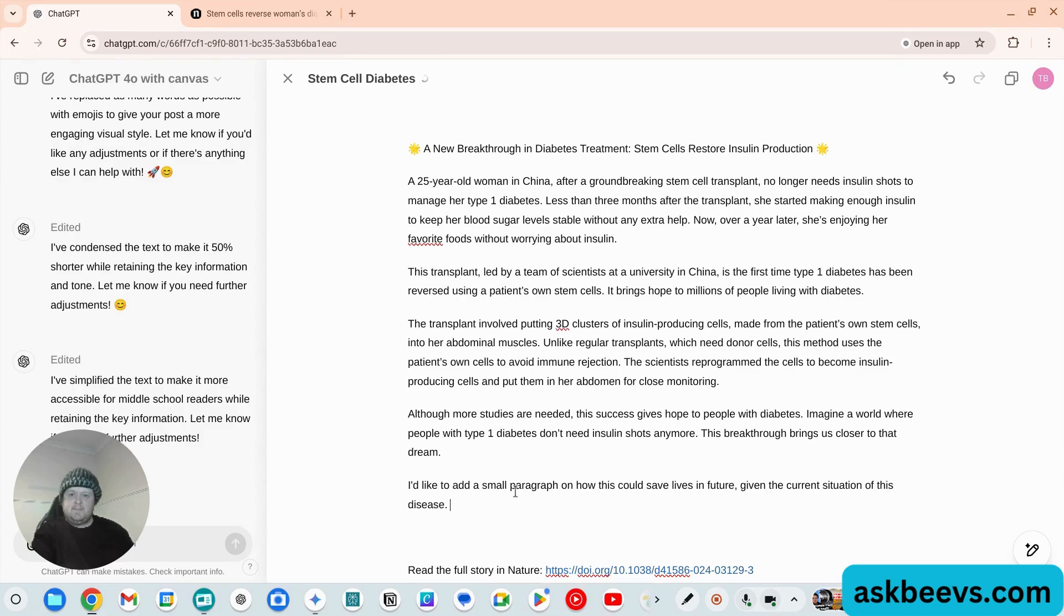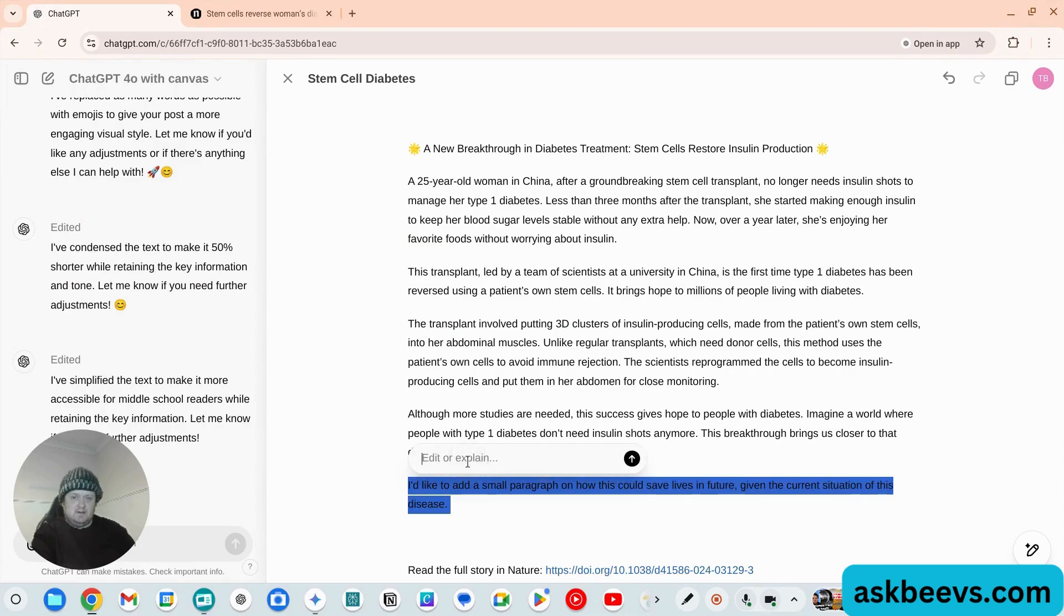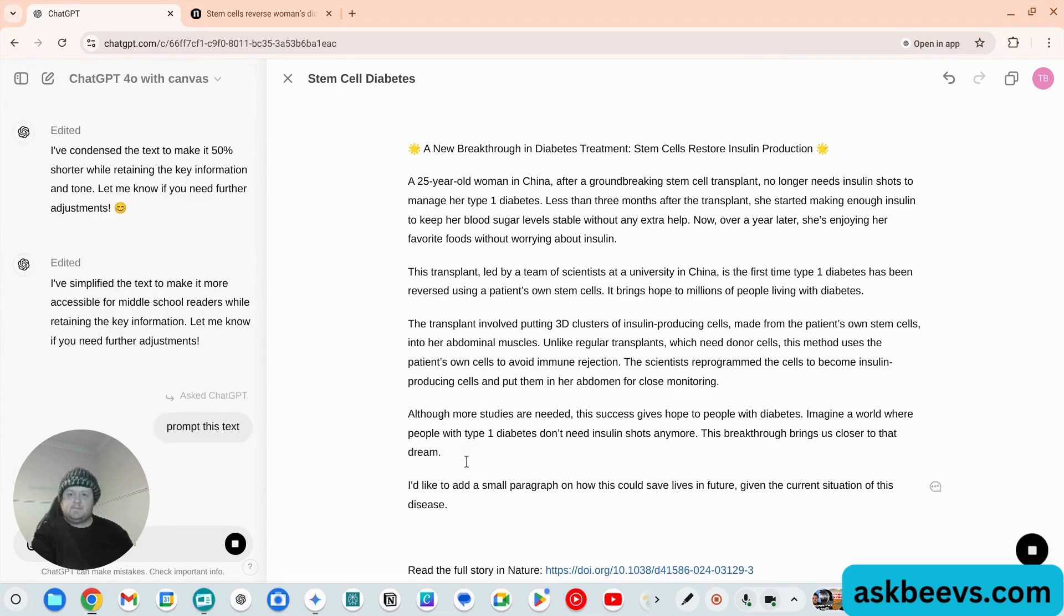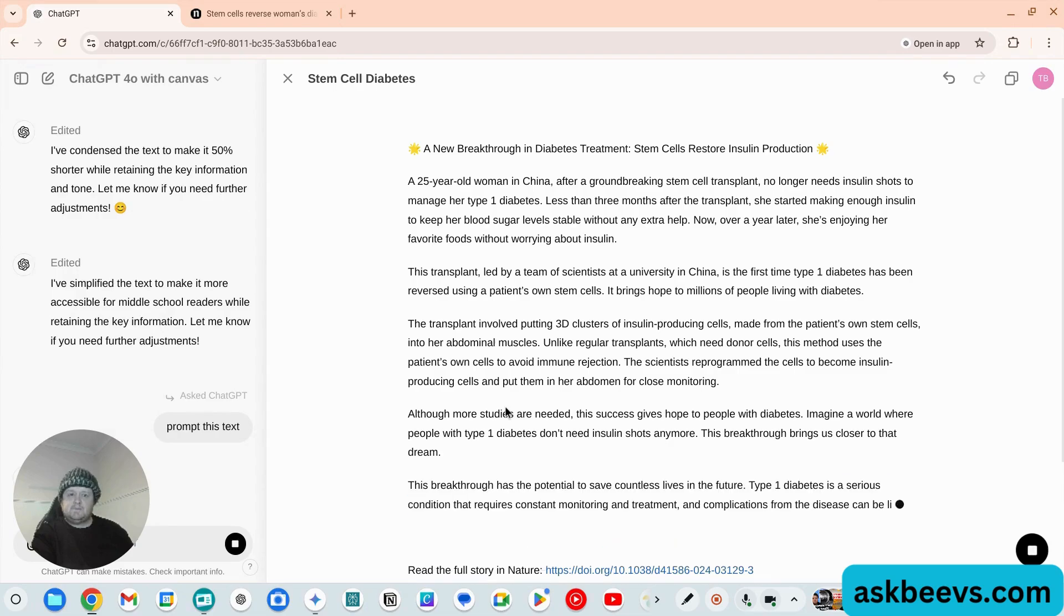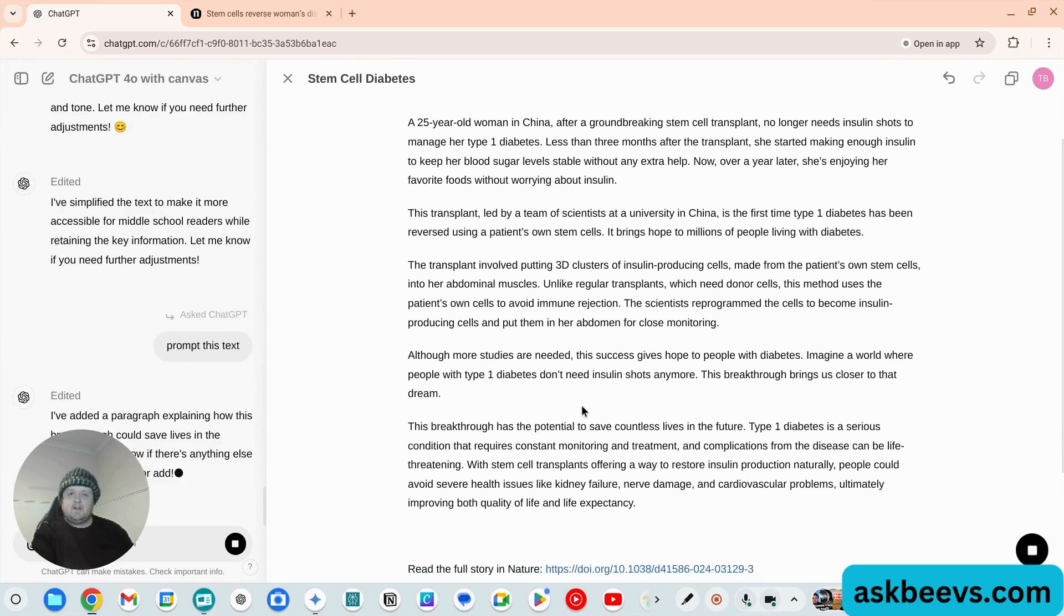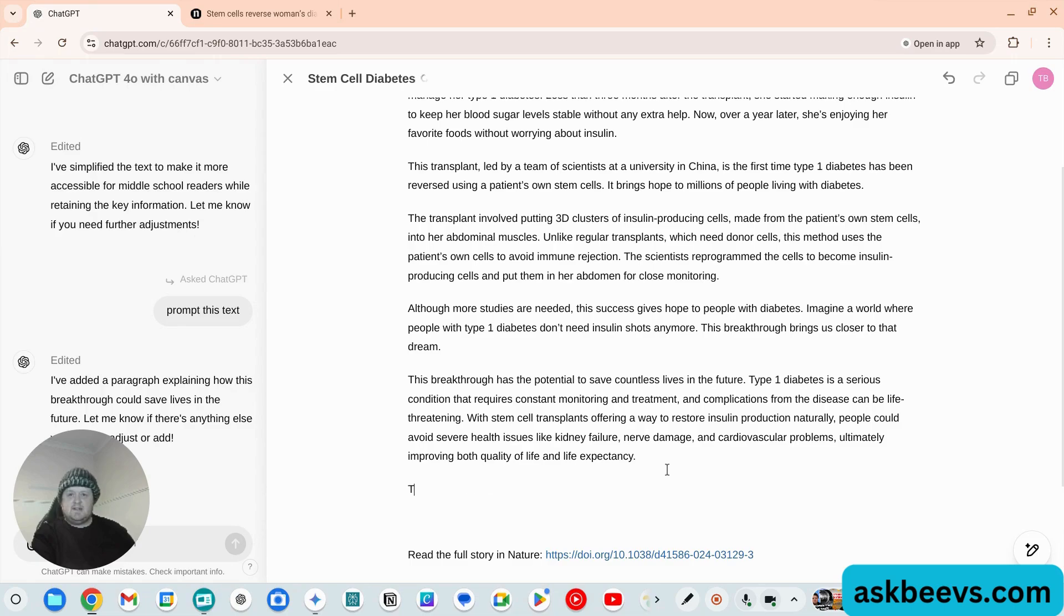Okay, now what you can do is you can grab that, you can ask ChatGPT, you can say 'prompt this text.' There we go, I just added another thing. So as you can see...